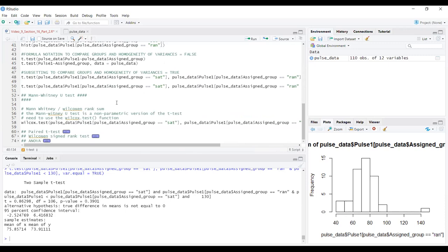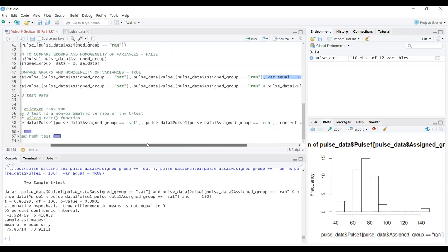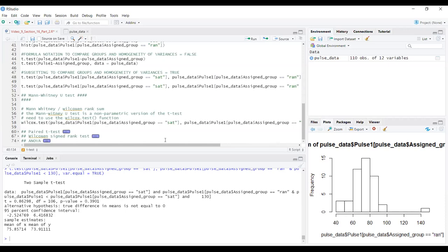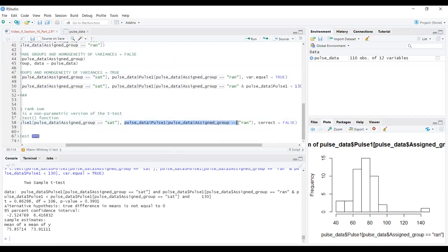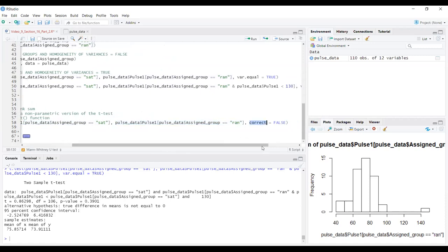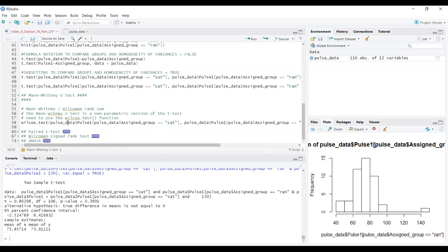The t-test is a parametric test. The non-parametric version is the Mann-Whitney U test, used when the distributions of the two groups are not normally distributed. In R, the Mann-Whitney test uses the wilcox.test function. We supply two vectors: pulse1 for the sitting group and pulse1 for the running group, using square brackets for subsetting. We also add correct = FALSE to get the version of the Mann-Whitney U test we want.